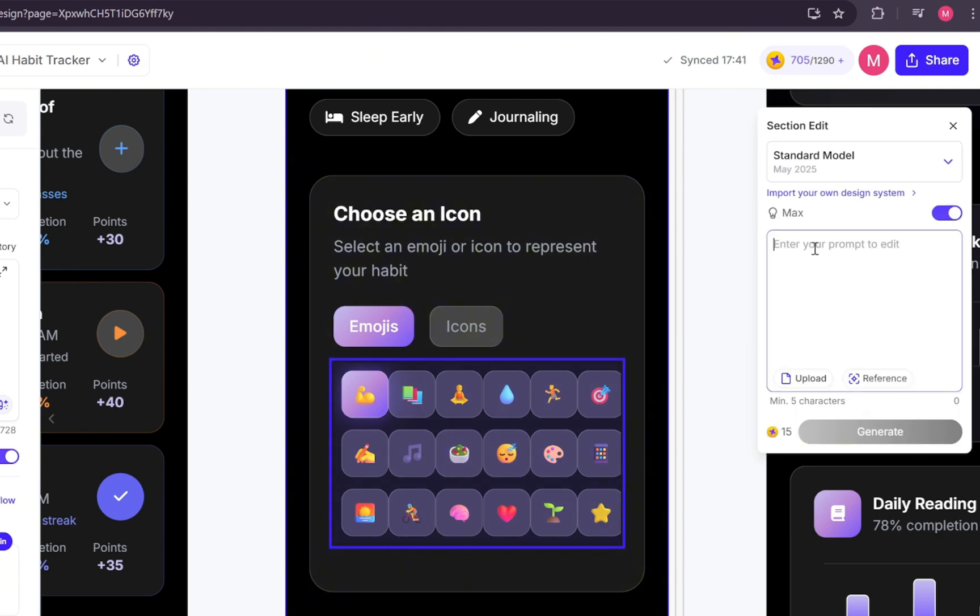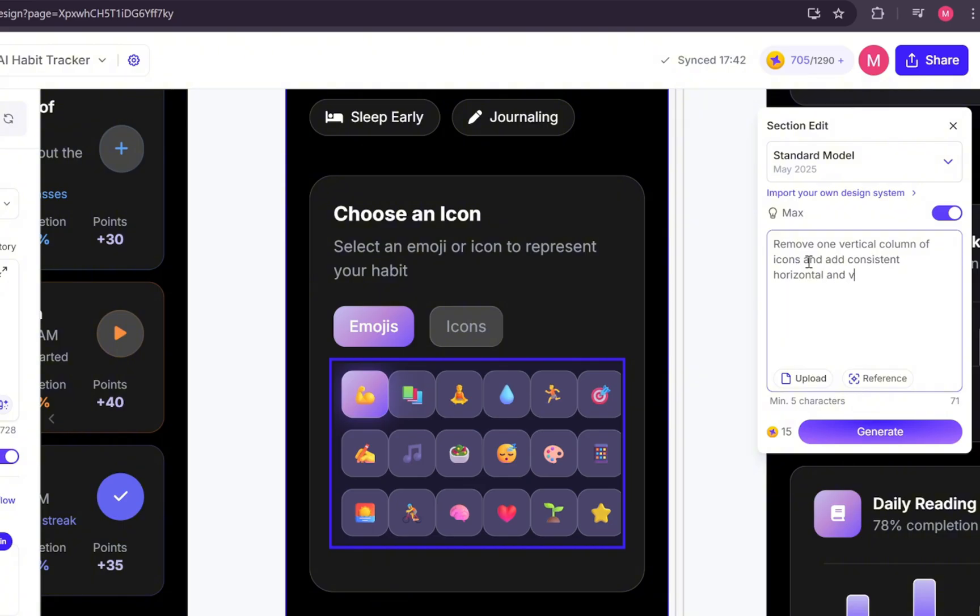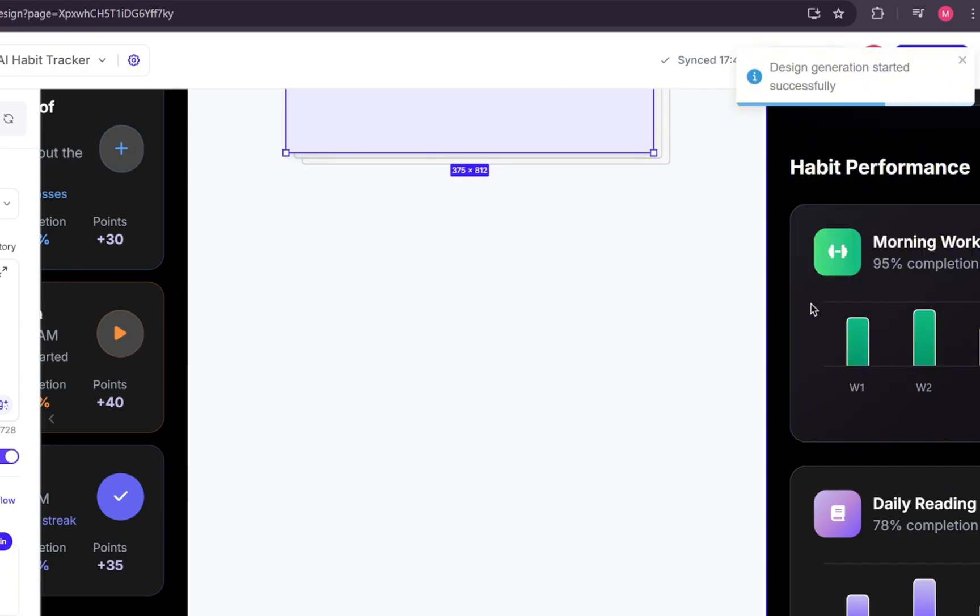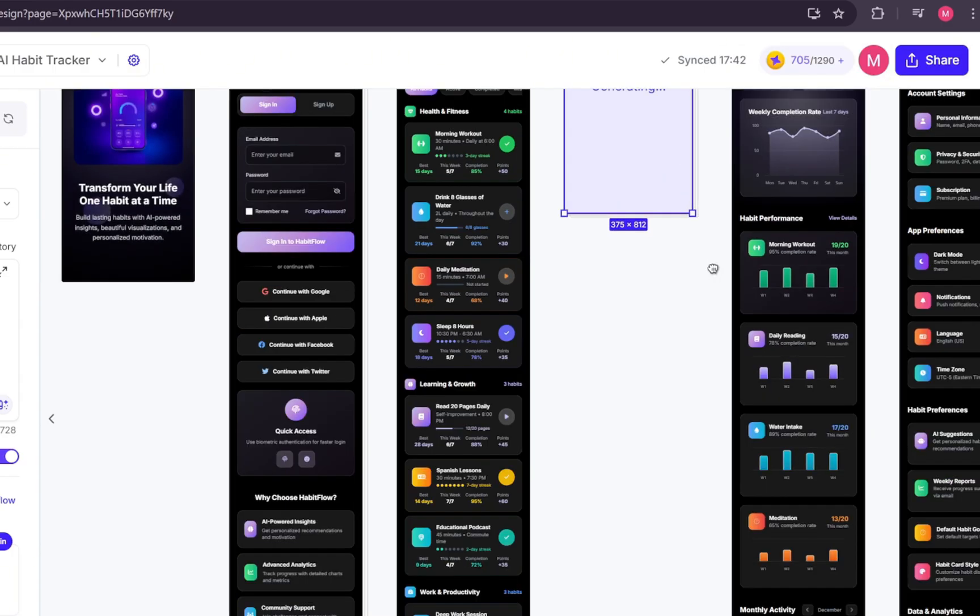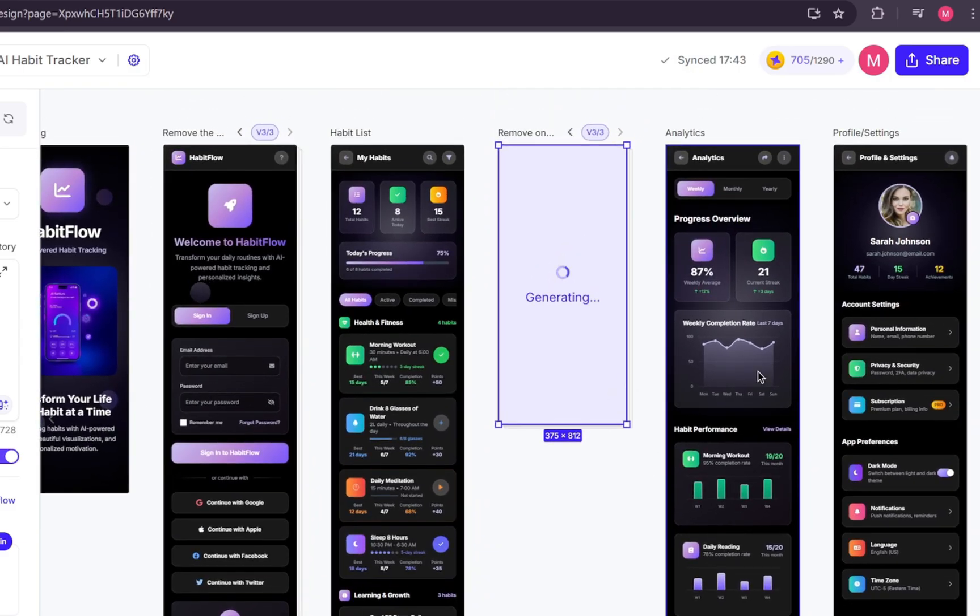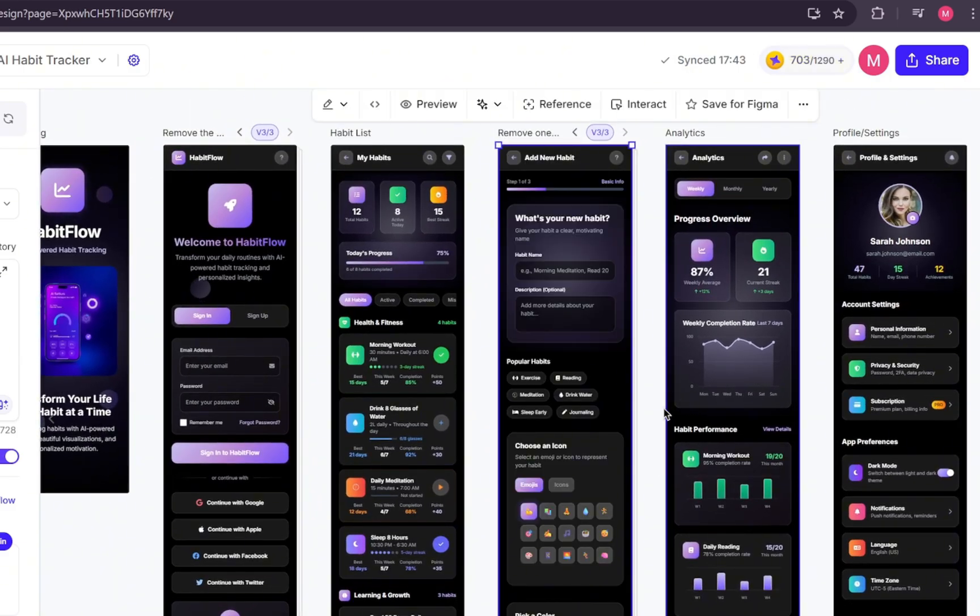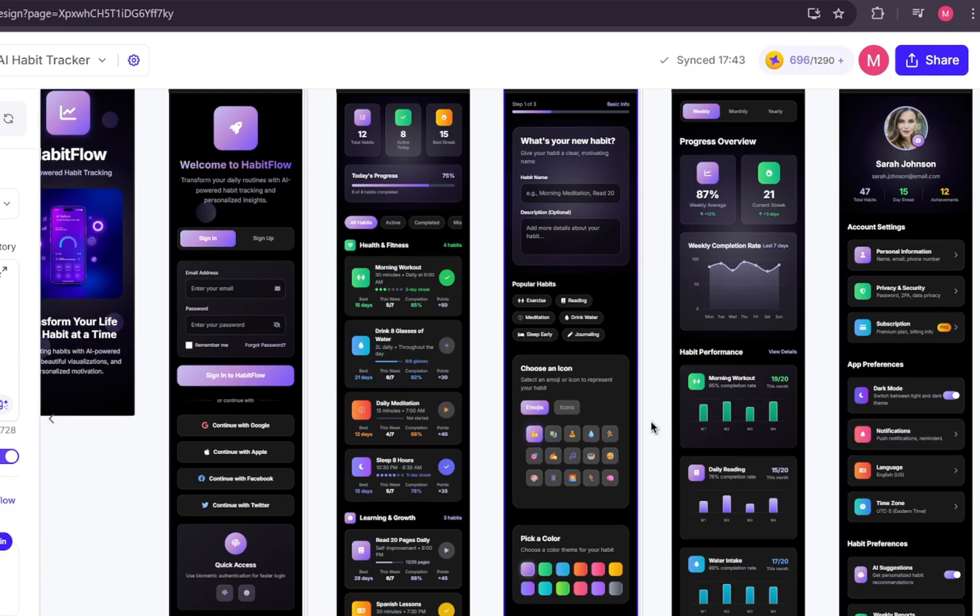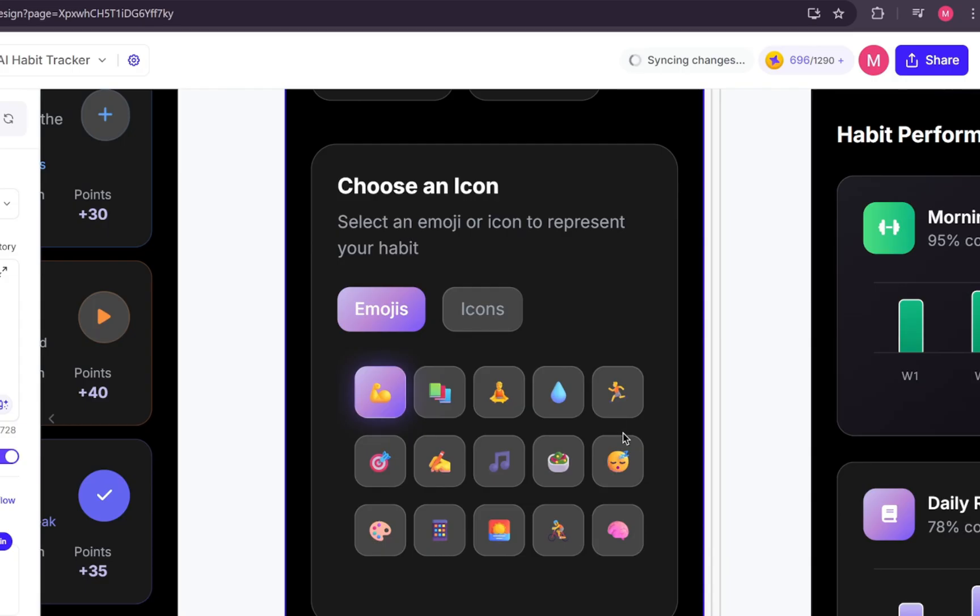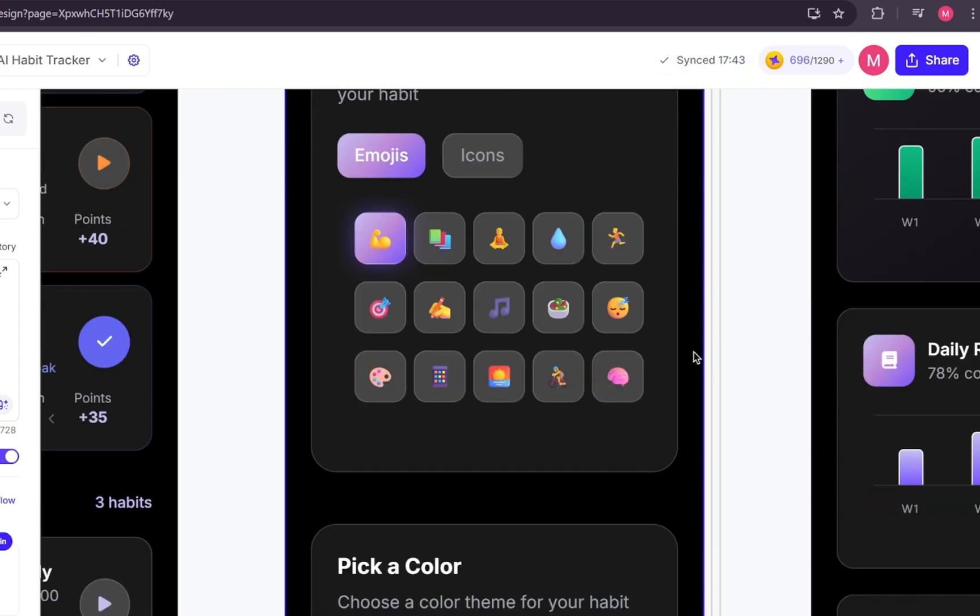So, let's refine our prompt. Remove one vertical column of icons and add consistent horizontal and vertical spacing so elements no longer overlap. And yes, this time it works perfectly. The layout looks clean, everything is aligned, and the overlapping is gone.